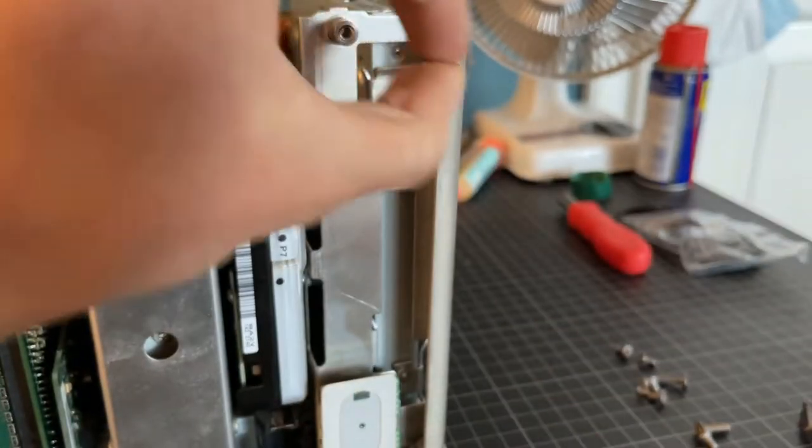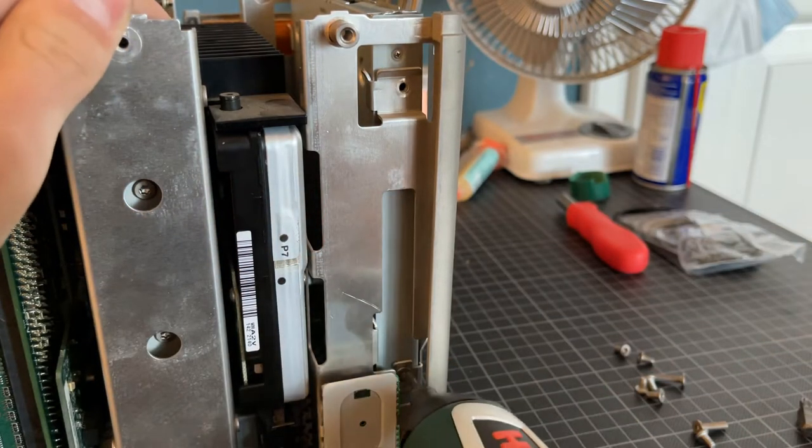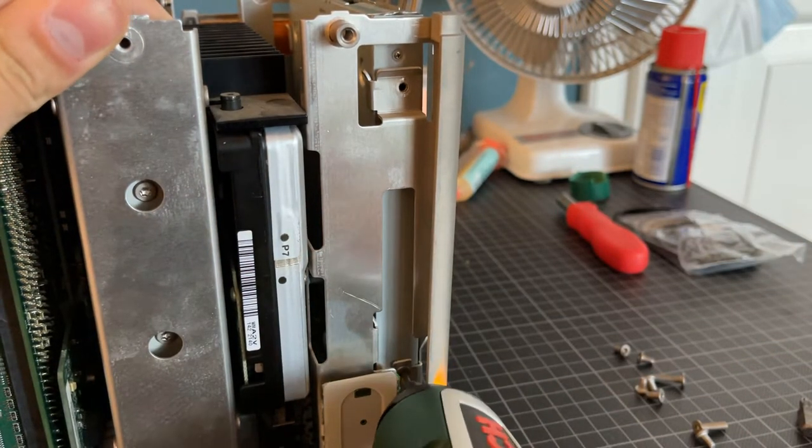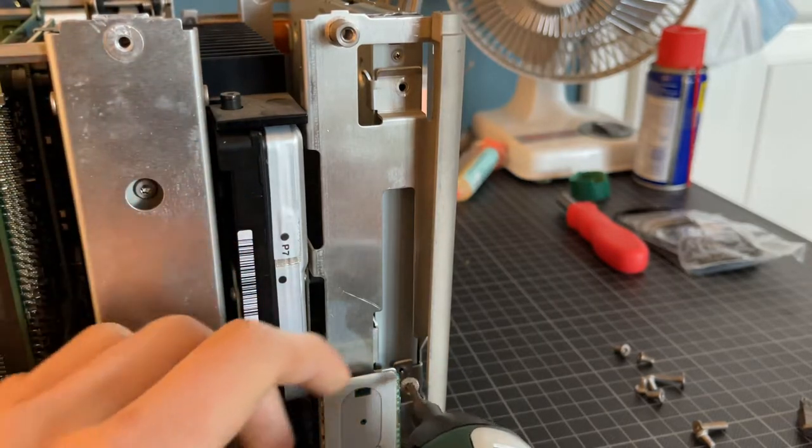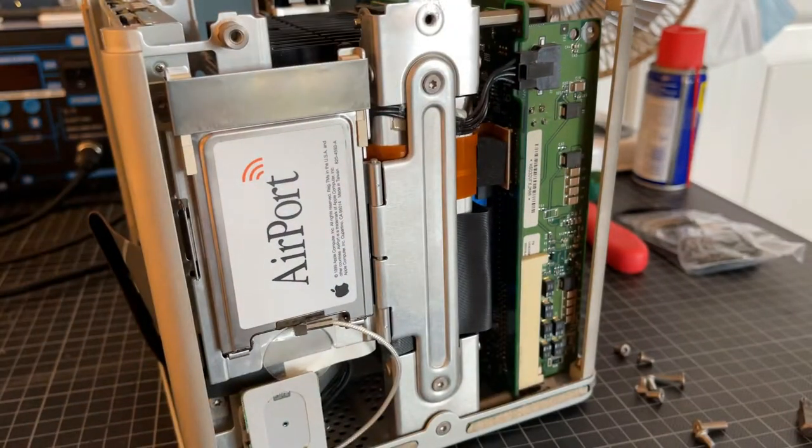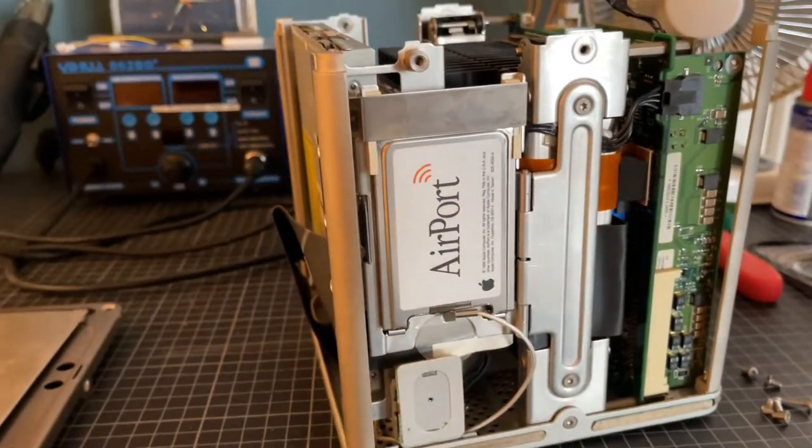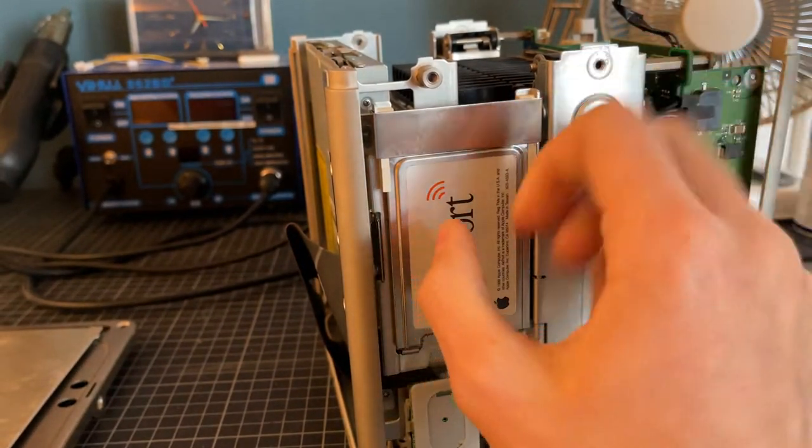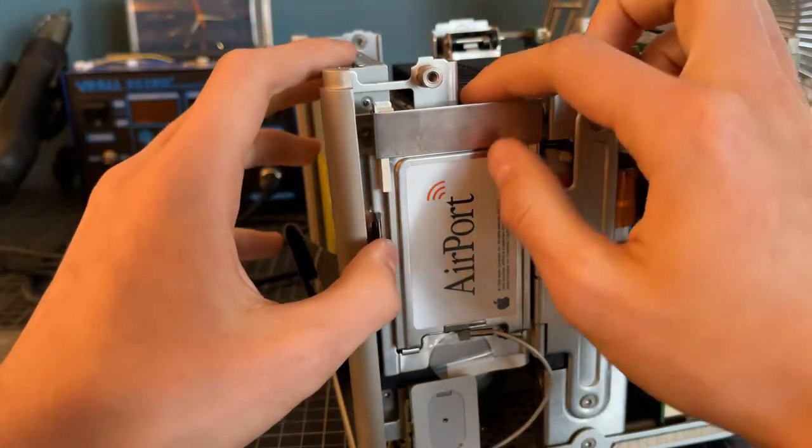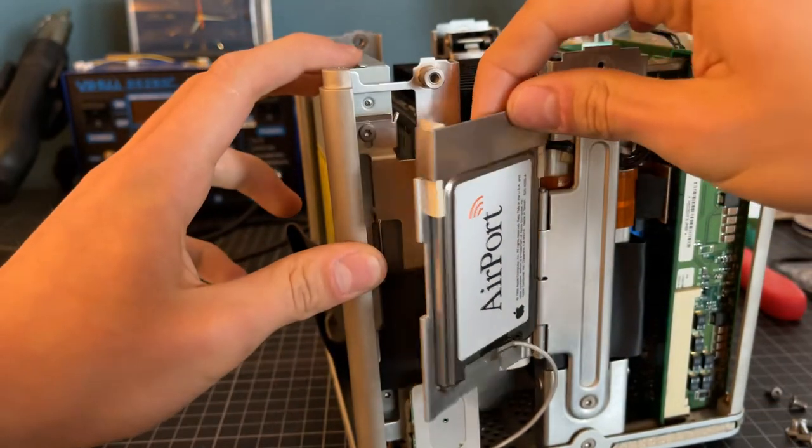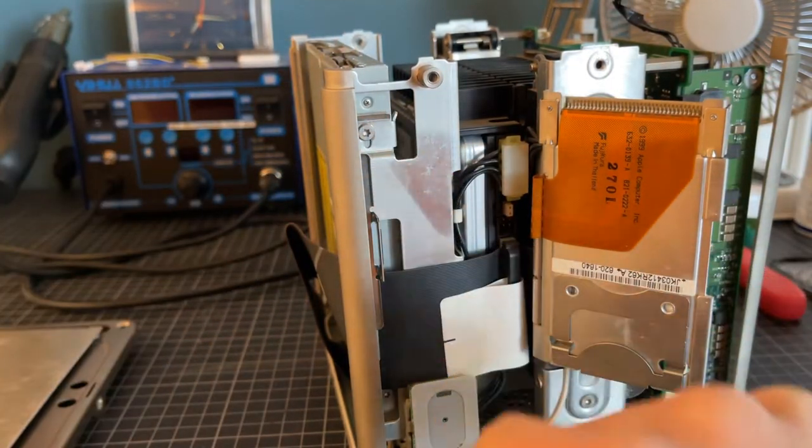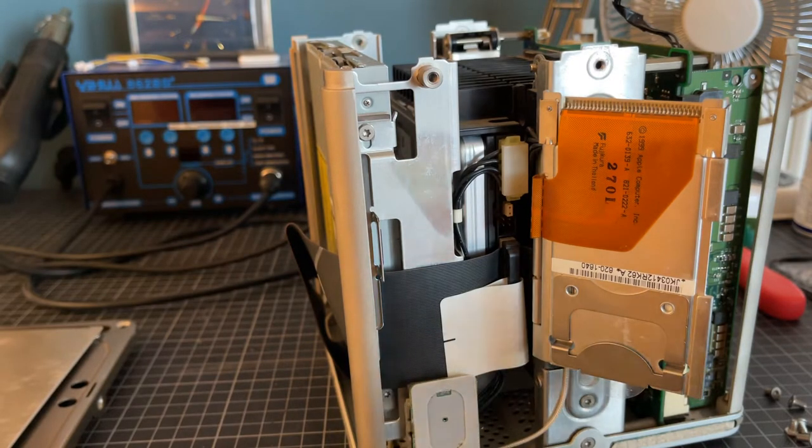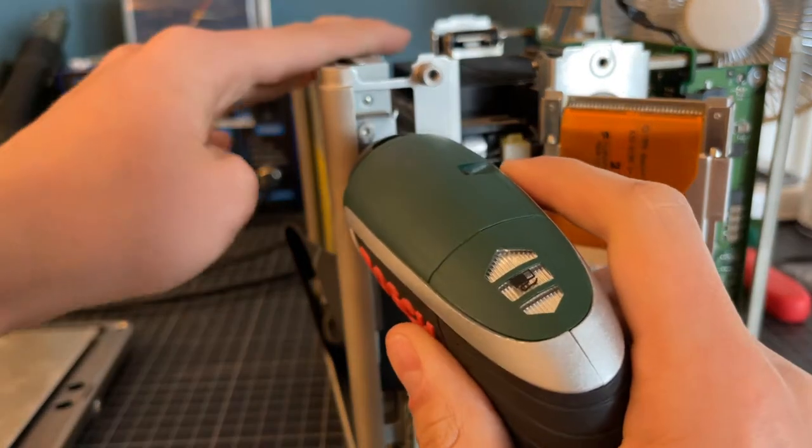One thing to note about these screws is that they're threaded differently than the case or structural screws, so you'll want to keep these separate. The other two screws for the CD drive are over here. You'll note that the airport card is in the way of one of them, so there's a little latch that you just pull on and it should open like a book. Then you can have access to the next two screws and you can take them out just like the other two.